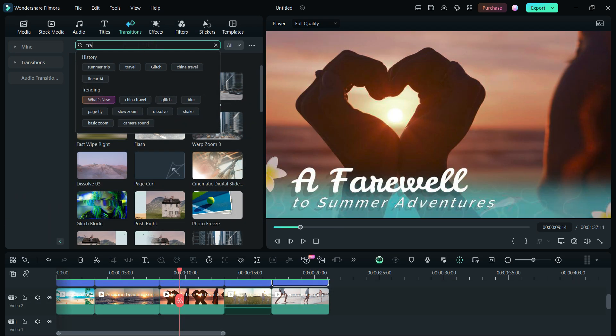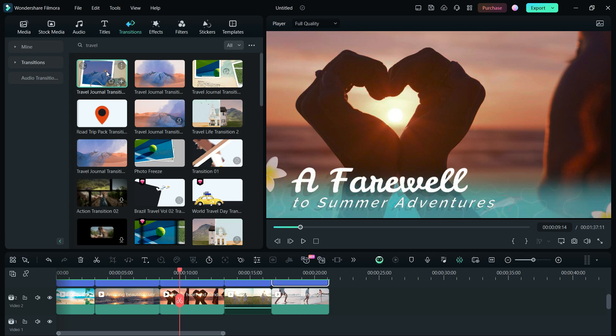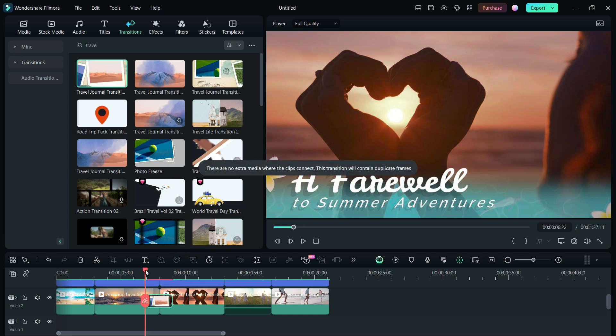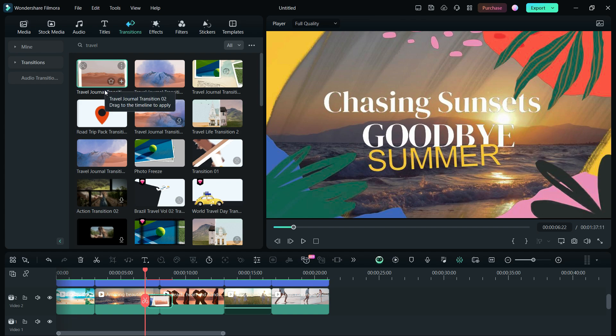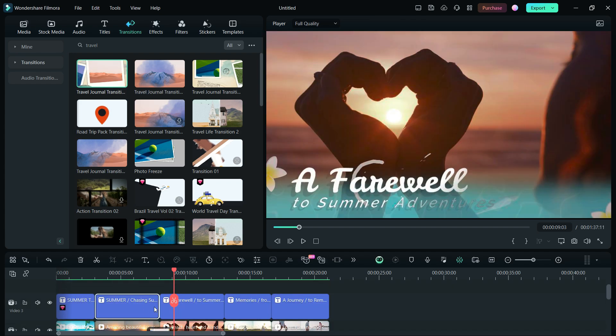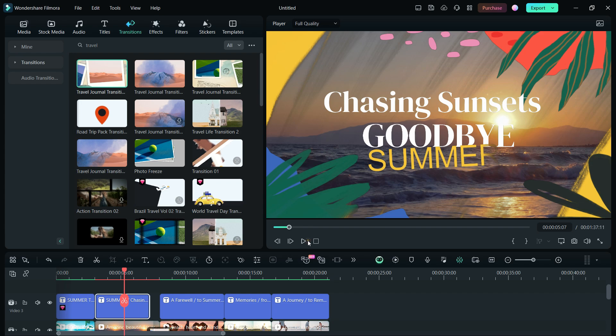Next, we will find travel theme transitions just by searching using the keyword travel. First transition we use is Travel Journal Transition 02. Also, we might need to shorten the title so that it doesn't affect the transition animation.